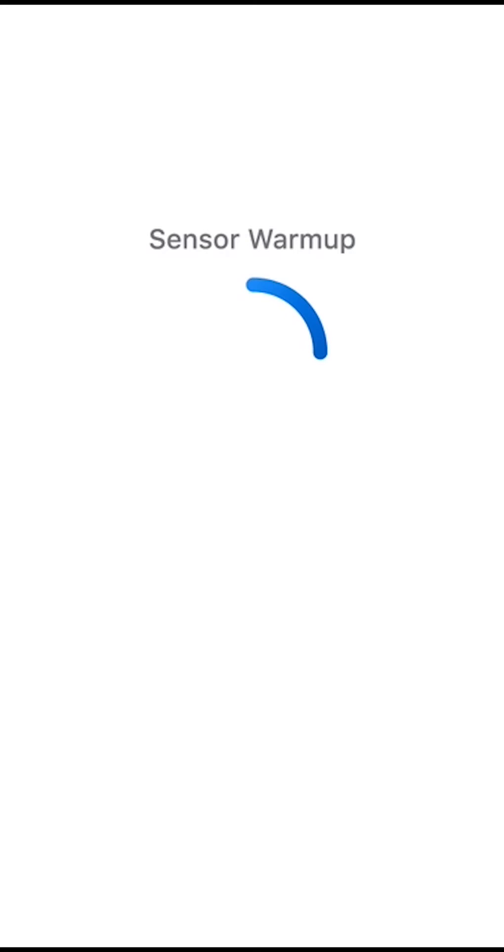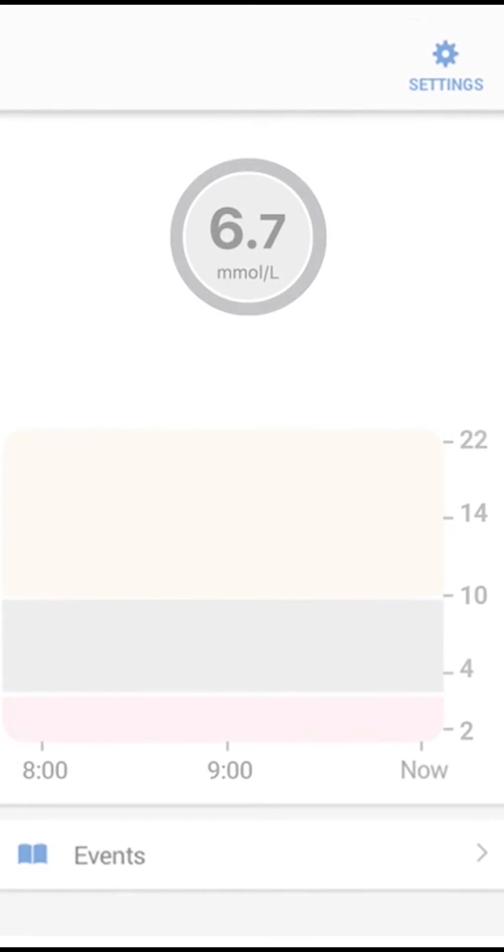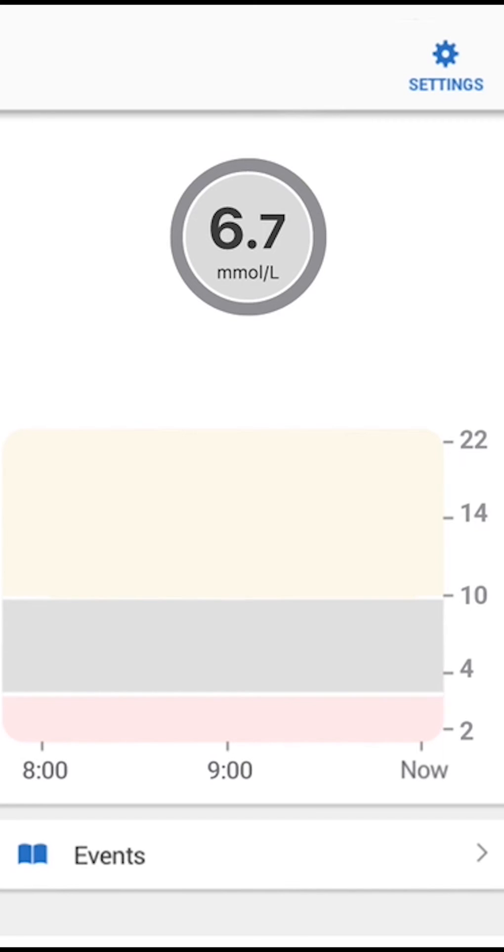Your sensor session starts with sensor warm-up. Once your warm-up is done, you will get your G6 sensor glucose readings, or G6 readings, glucose trends, and your alarms and alerts.